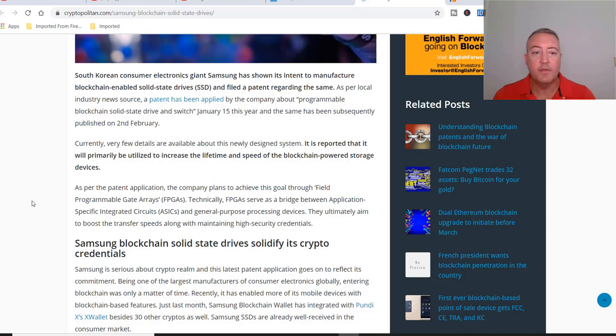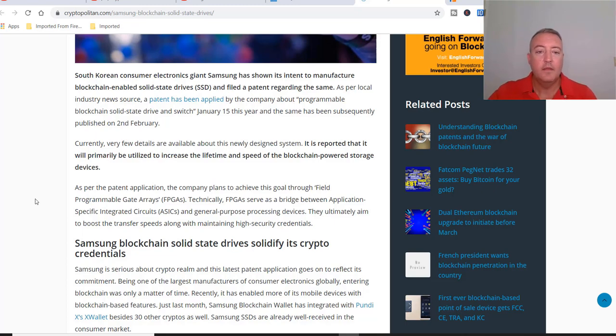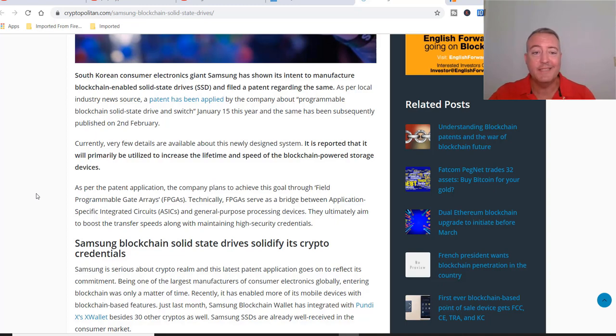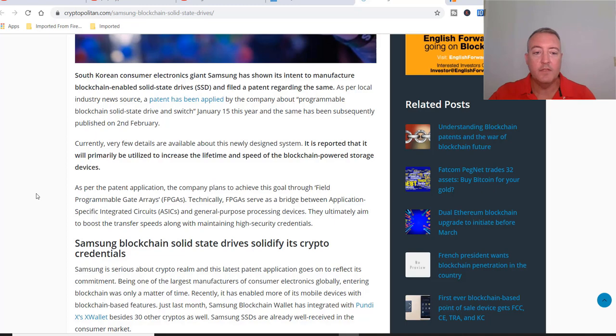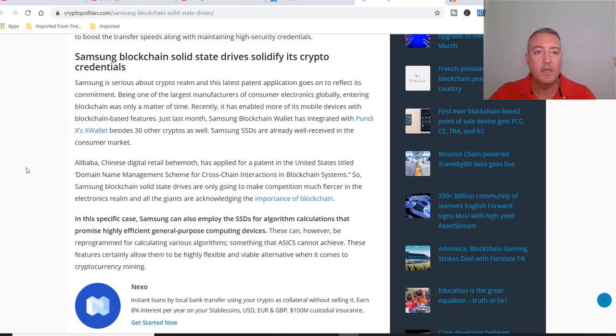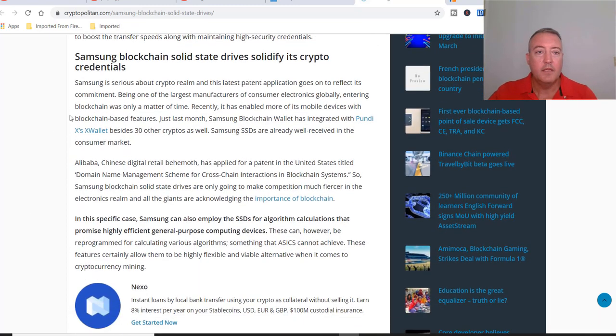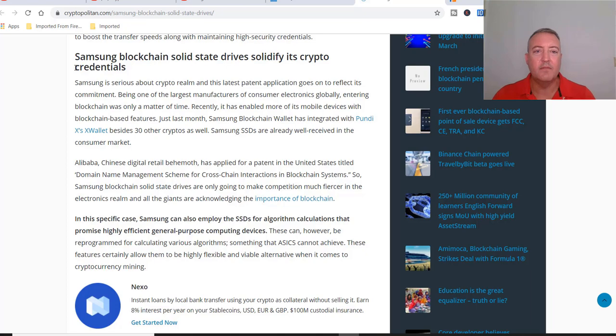As per the patent application, the company plans to achieve this goal through field programmable gate arrays or FPGAs. Technically, FPGAs serve as a bridge between application specific integrated circuits or ASICs and general purpose processing devices or GPUs. They ultimately aim to boost the transfer speeds along with maintaining high security credentials. The Samsung SSD drives solidify its crypto credentials - Samsung is serious about the crypto realm and the latest patent application reflects its commitment.